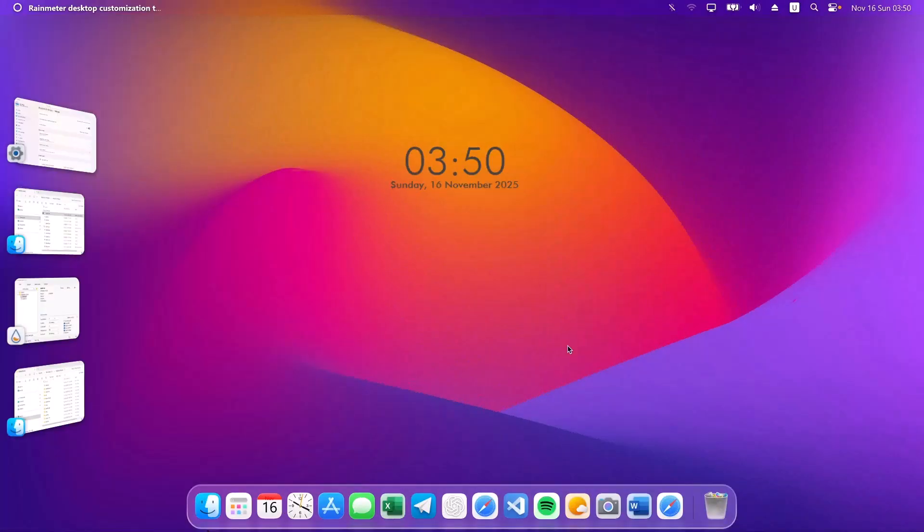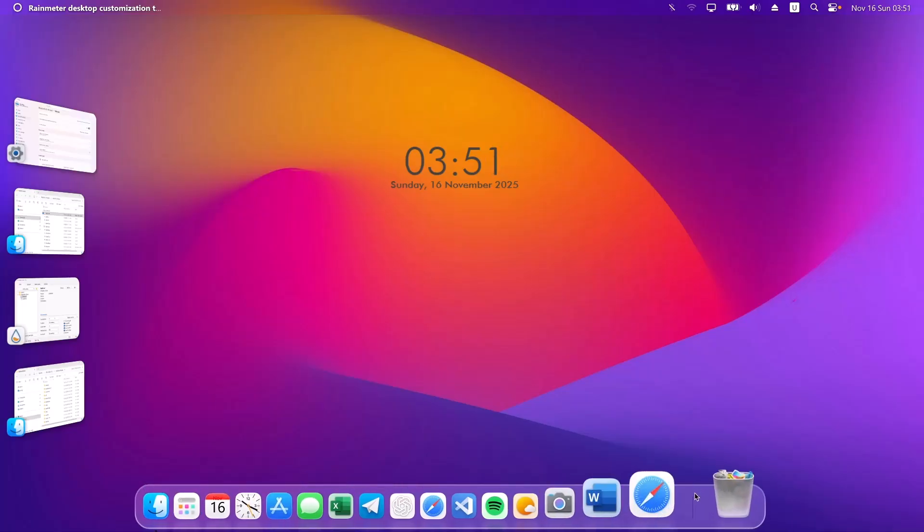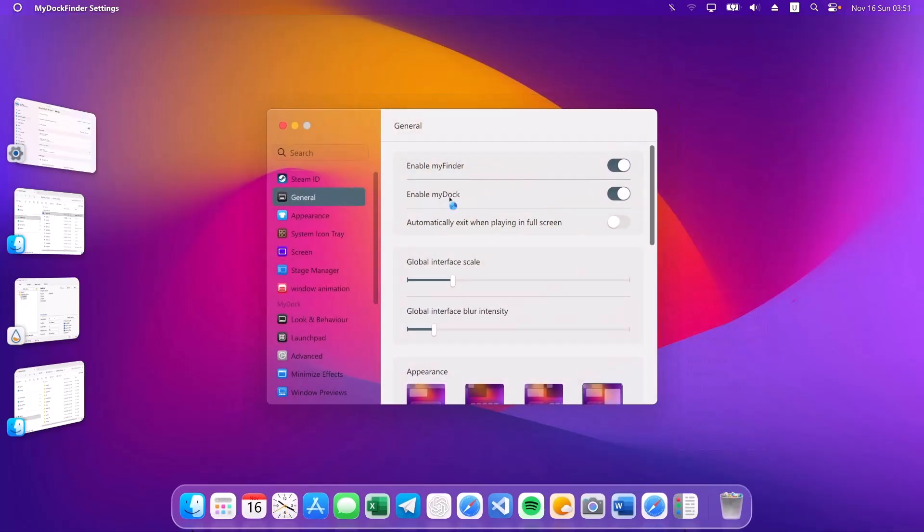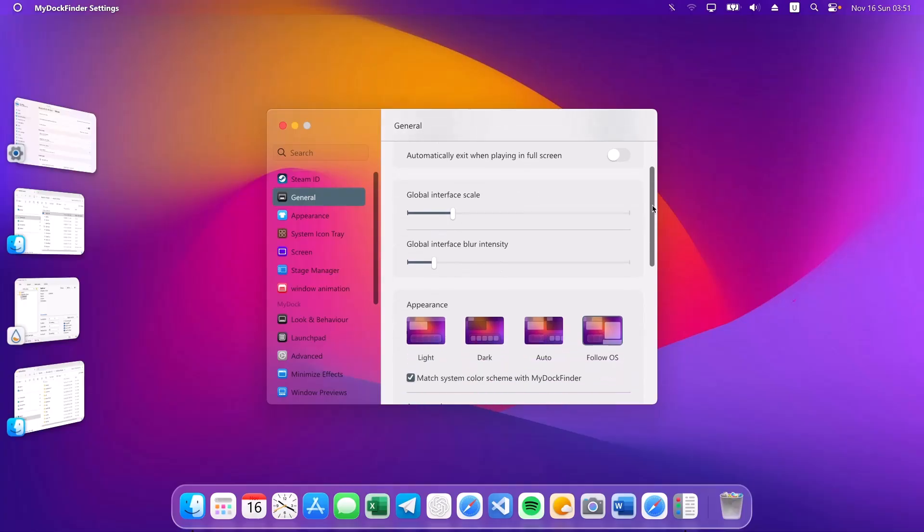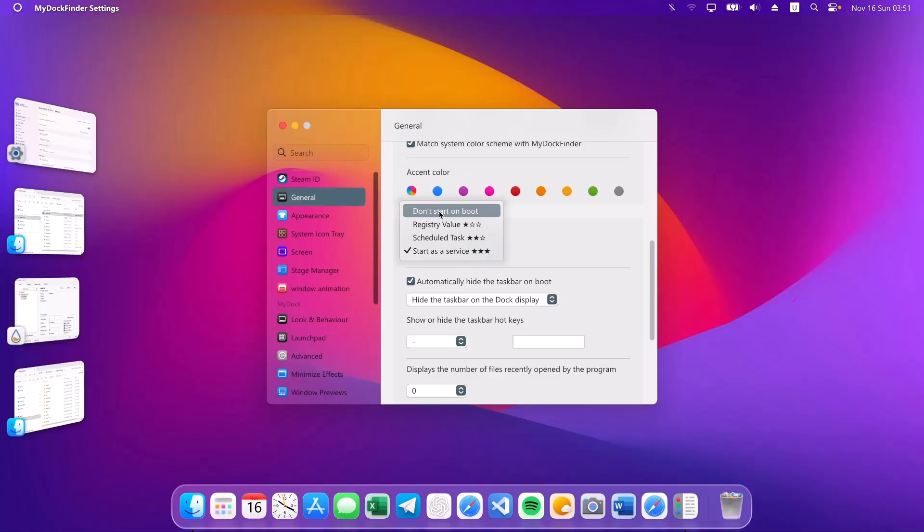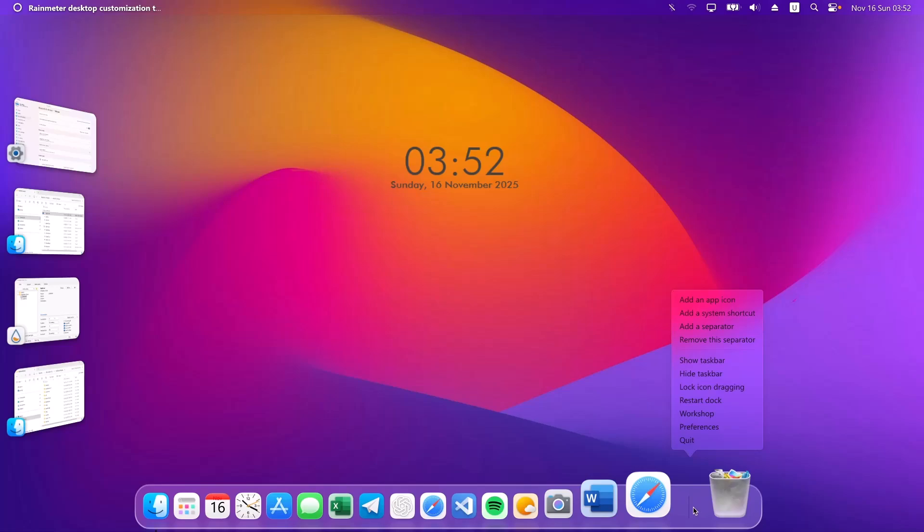So, how do you uninstall this? First of all, I'm going to show you how to uninstall the MyDockFinder. Right click on here. Go on to preferences. On the general, you want to scroll down a bit. Now, you're going to change this from start as a service to don't start on boot. Click on that. Select yes. So, after doing that, you can X on this. Go right here. Right click again and quit. Restart your computer.